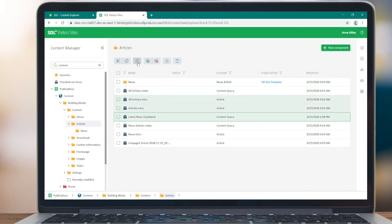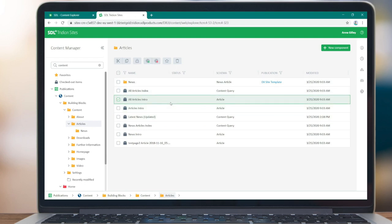A new command bar reveals the actions that apply to your selected items. This separates actions from information which you can now find in the Insights panel.